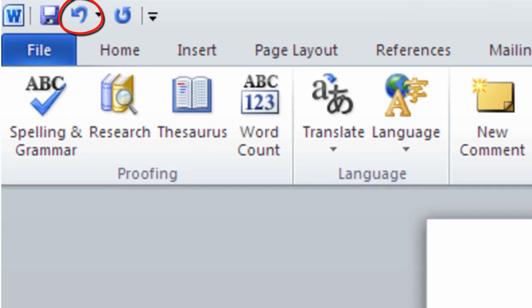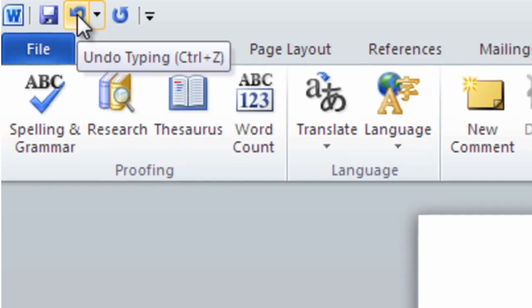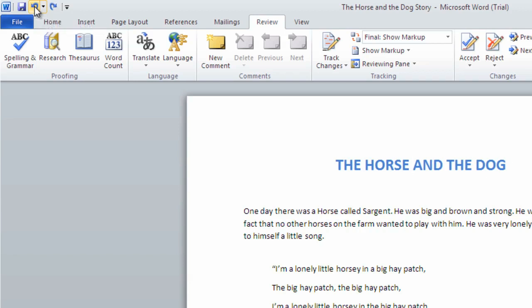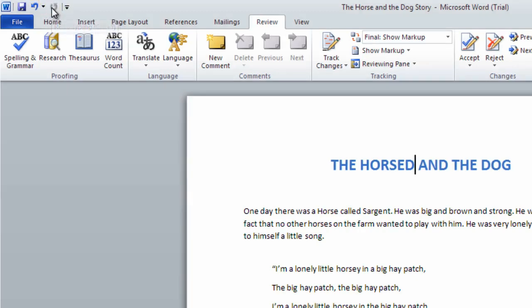While next to it, the redo button will redo whatever we have just undone. A handy shortcut to remember is Control Z and Control Y. Pressing the Control and Z keys together will undo our mistake and pressing the Control and Y keys is the same as clicking redo.